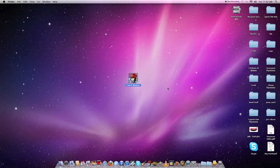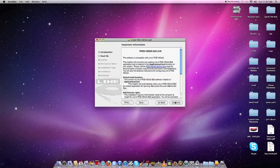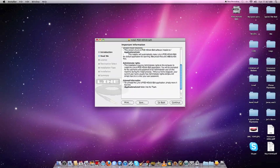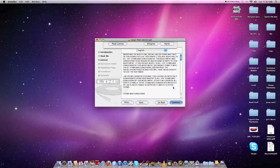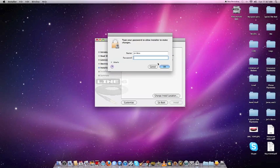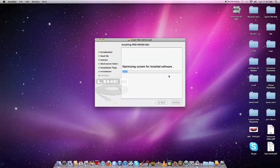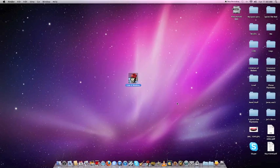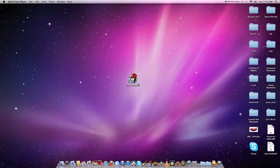So once you finish the download, here we are back again on the install screen. Again, read the software license agreement—don't want to sign your life away. Then choose your install destination and click Install, and then of course it's going to ask you to restart once that's finished.